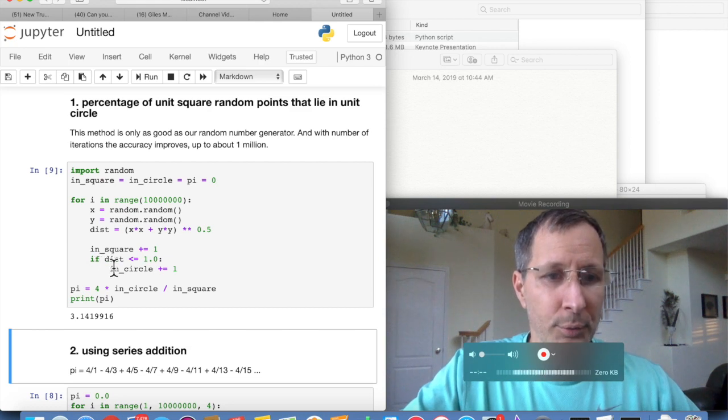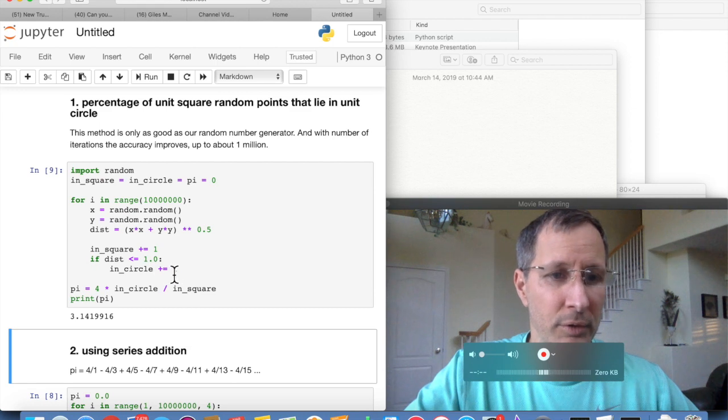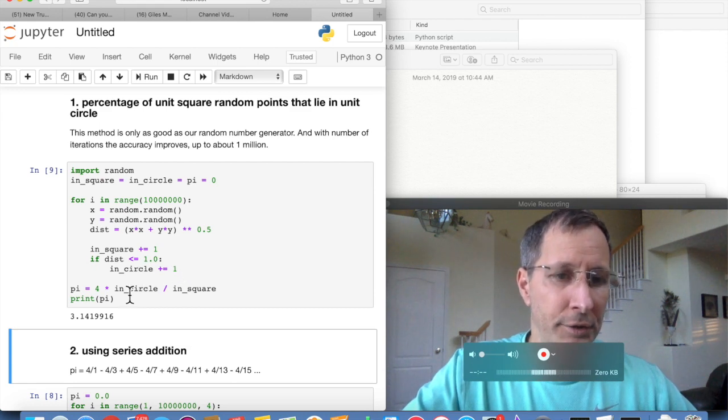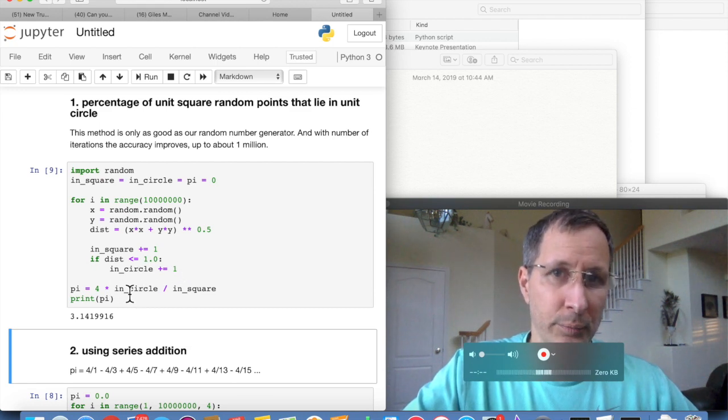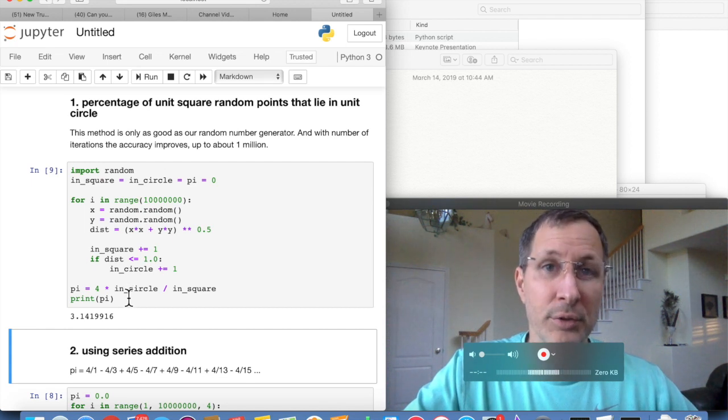So if the distance is less than 1, we're going to increment the count for in circle. And then at the very end here, we do our math computation percentage of points inside the unit circle.